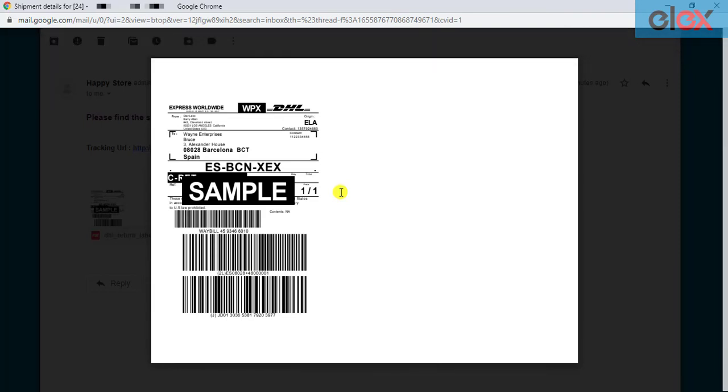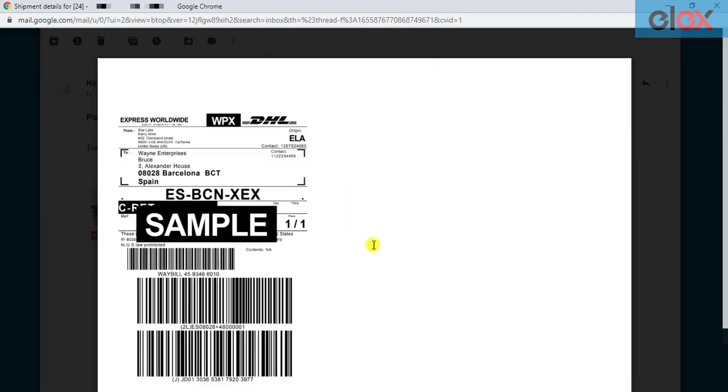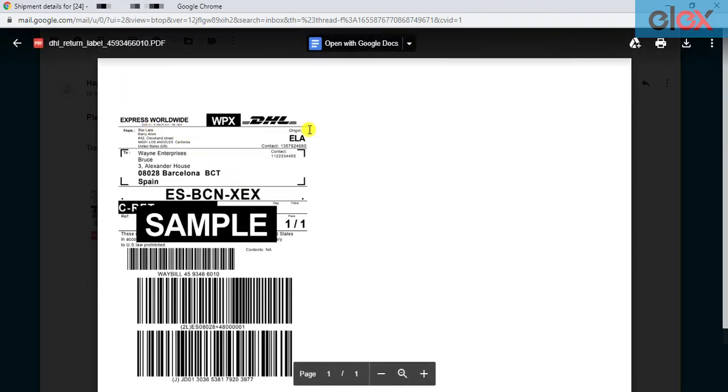In this way, you can easily generate DHL return labels using the WooCommerce DHL Express Auto Generate and Email Labels add-on.